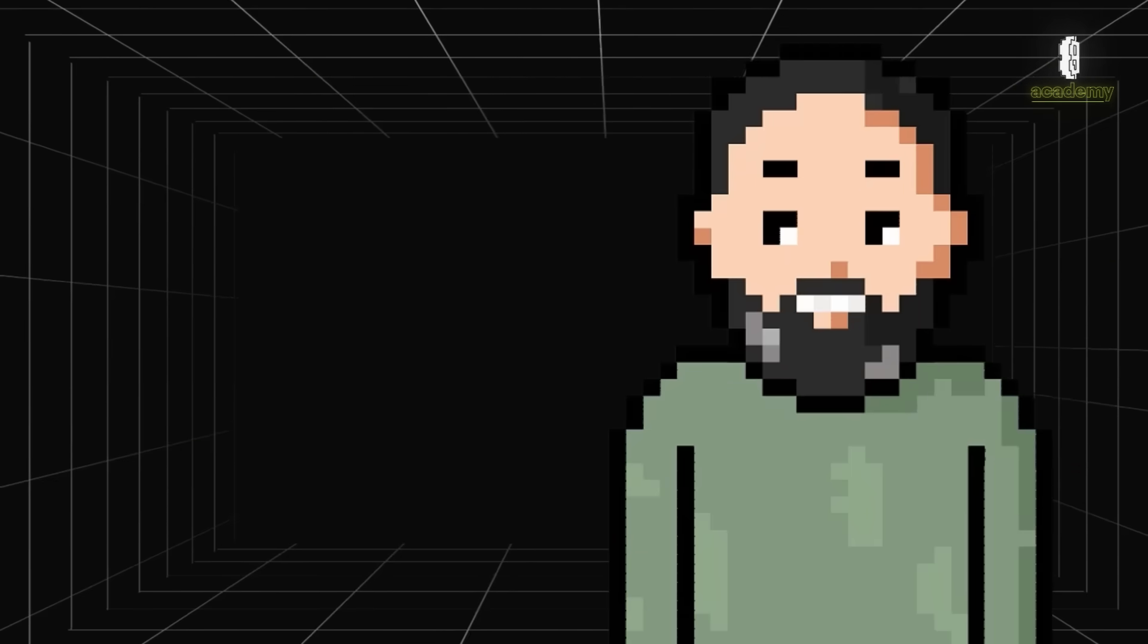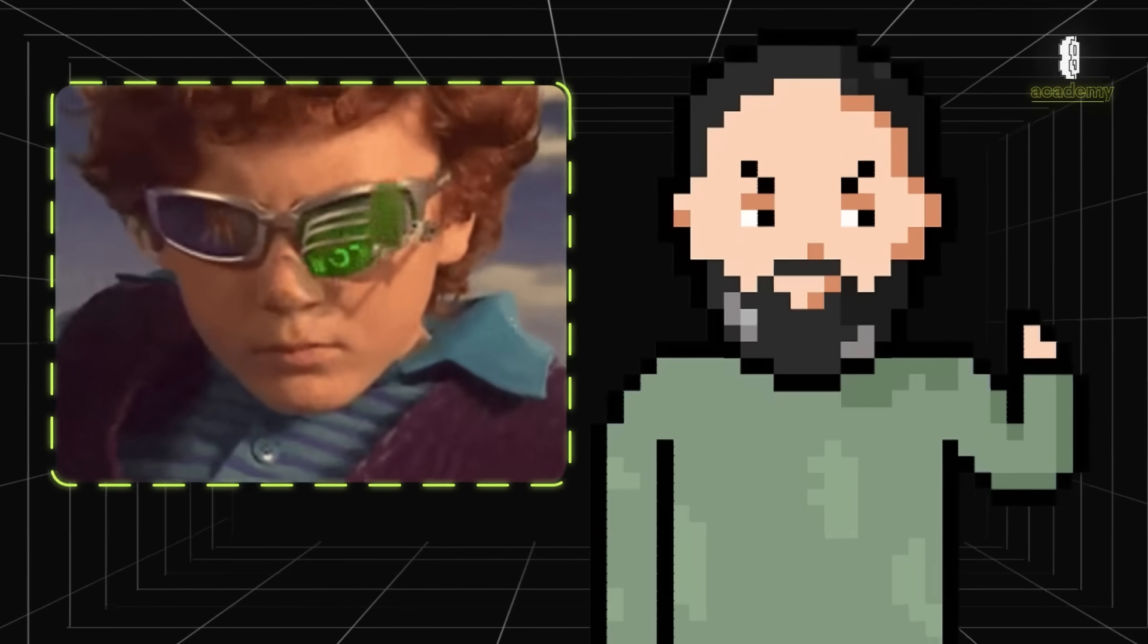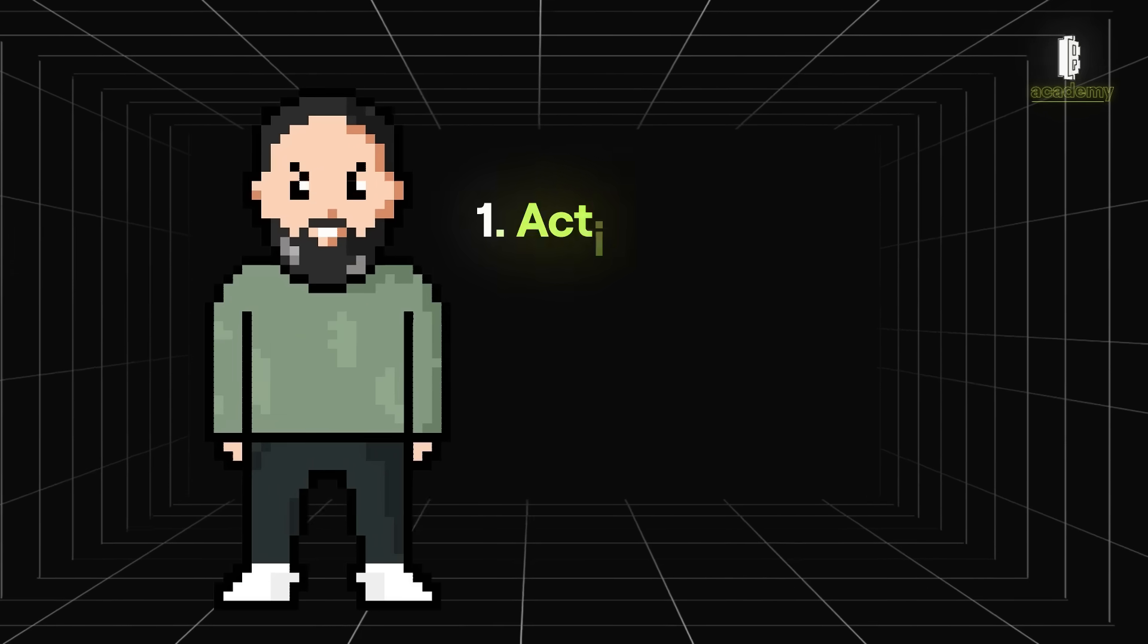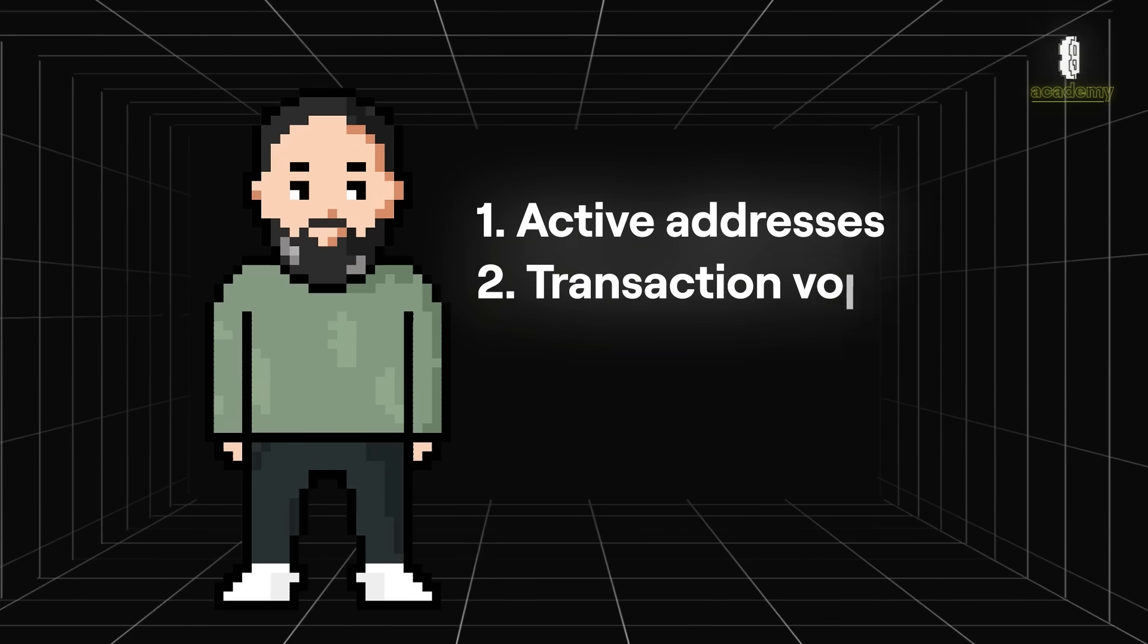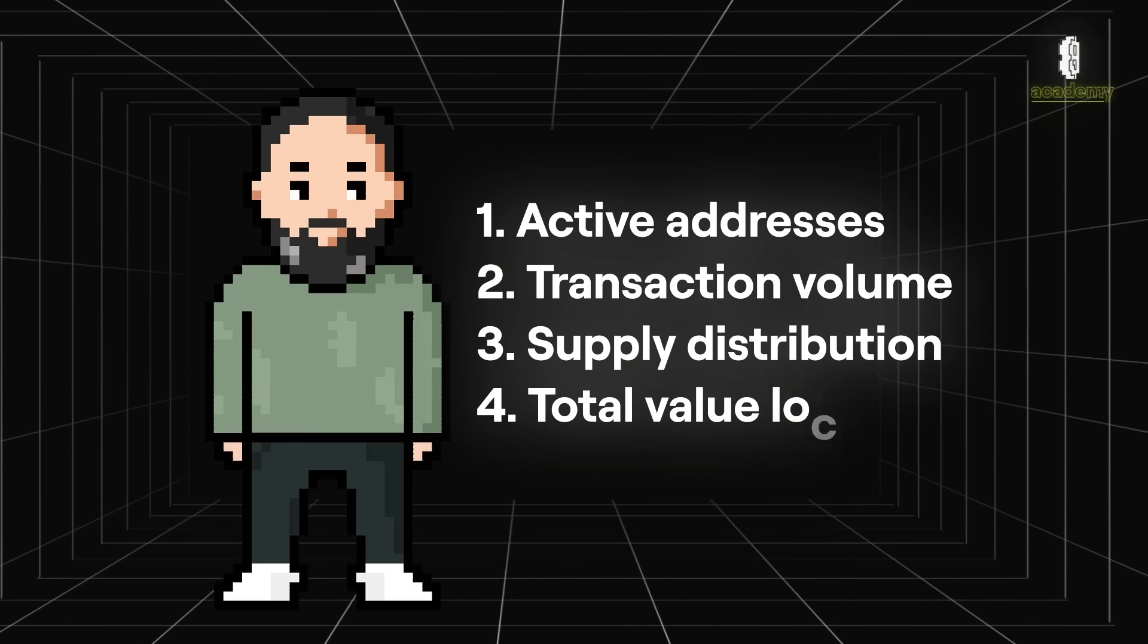When doing on-chain analysis, you look at different metrics like active addresses, transaction volume, supply distribution and total value locked.